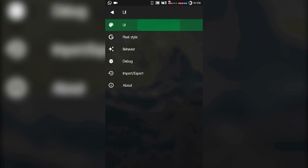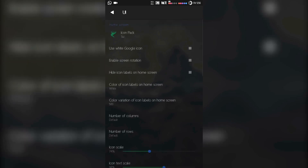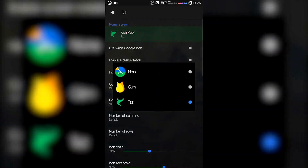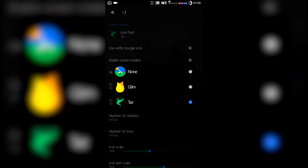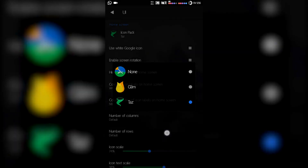Let's jump into the first one — UI. The first thing is icon pack, so you can use your own favorite icon packs that you've downloaded. Here I'm using the TAS icon pack, and I also have the Gleam icon pack. The default is none, so I can switch between Gleam and TAS. These icon packs I downloaded from the Play Store, so if you have your favorite icon packs downloaded, you can use them here.